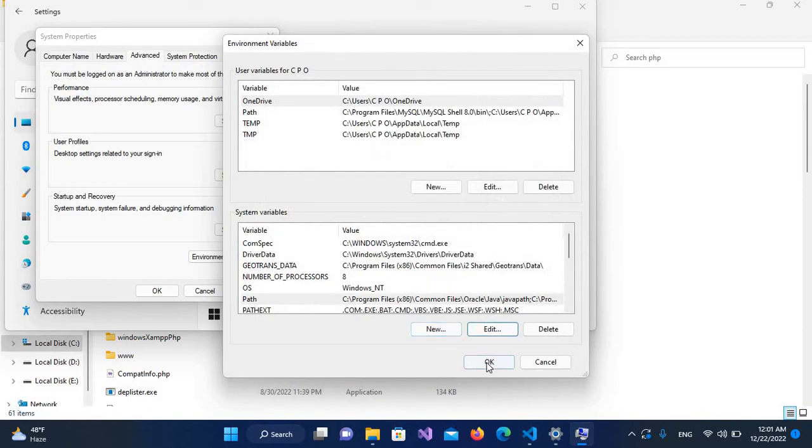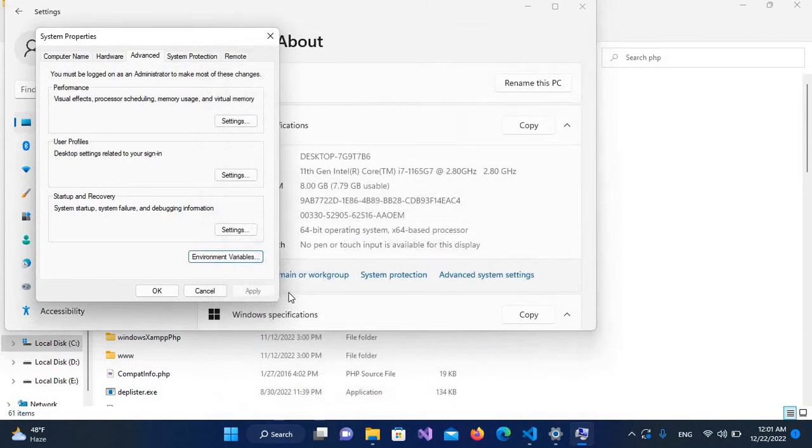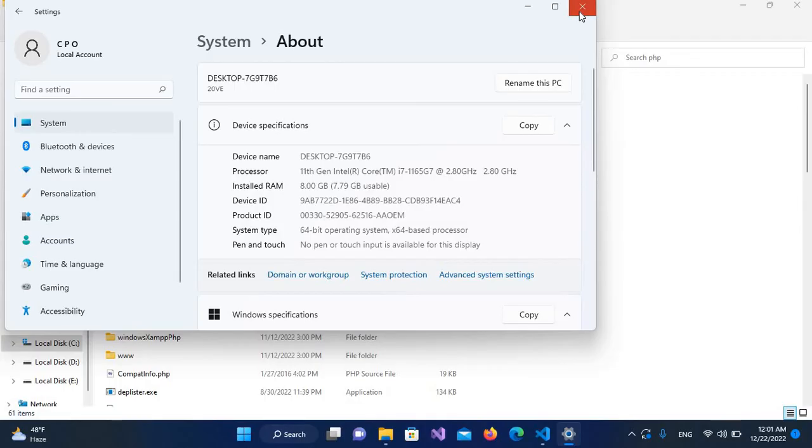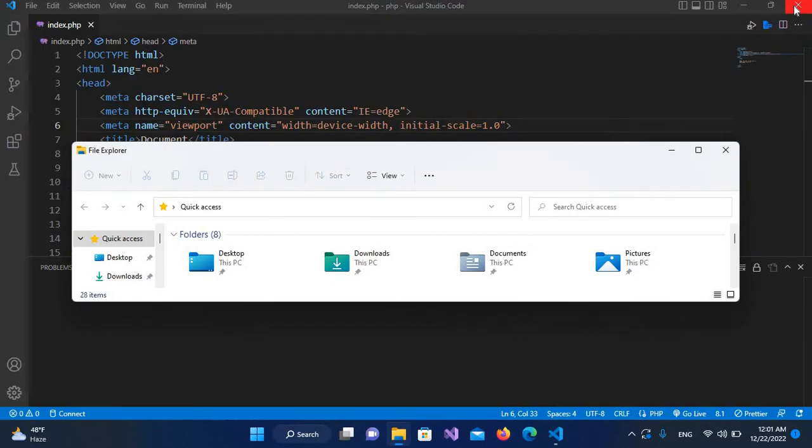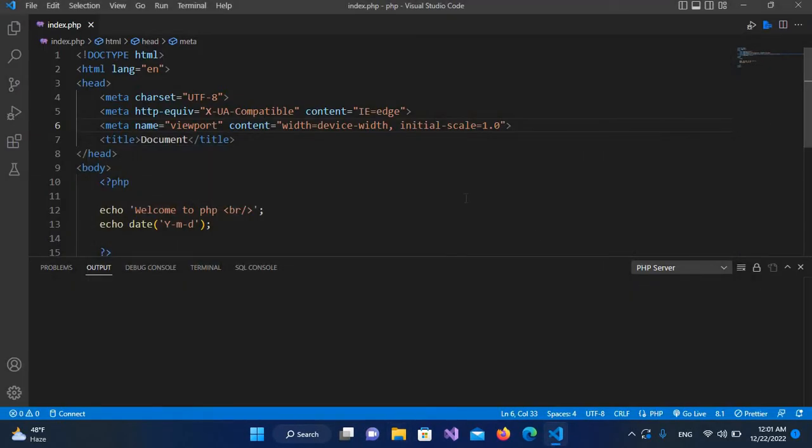I'll click OK on these dialogs as well and close all these windows. Now we're back in Visual Studio Code. I'll restart VS Code by closing it and double-clicking to reopen it.